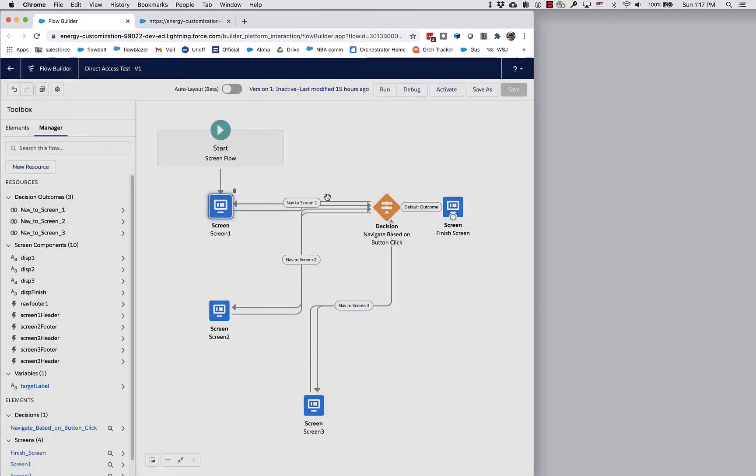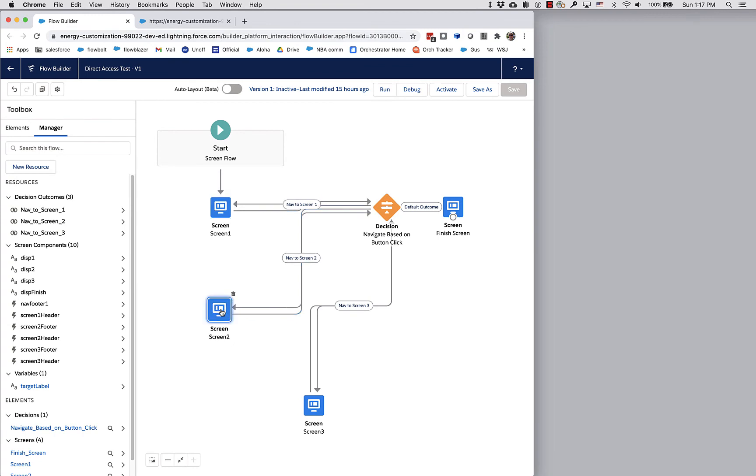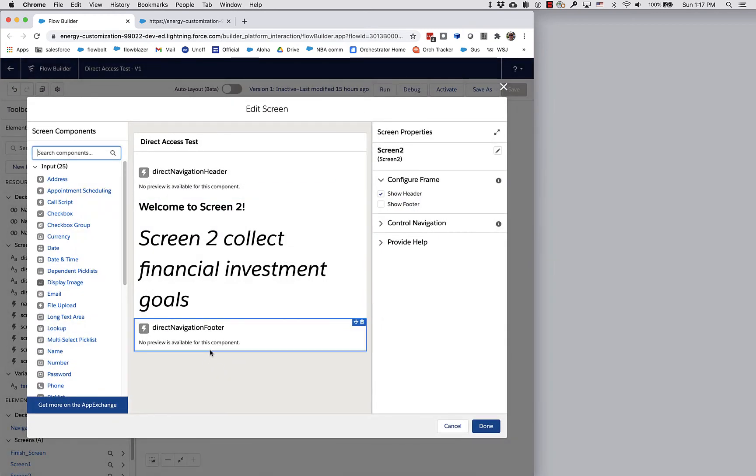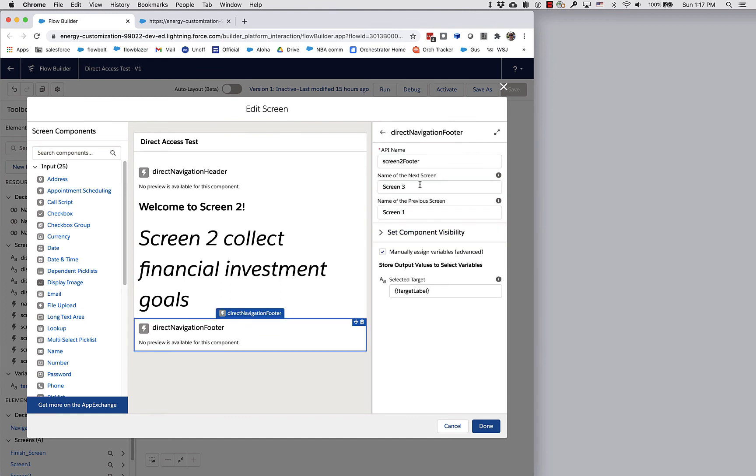That means when I go from screen one and click next, it will go to screen two. Here I am on screen two - when I click next, where do I want to go?